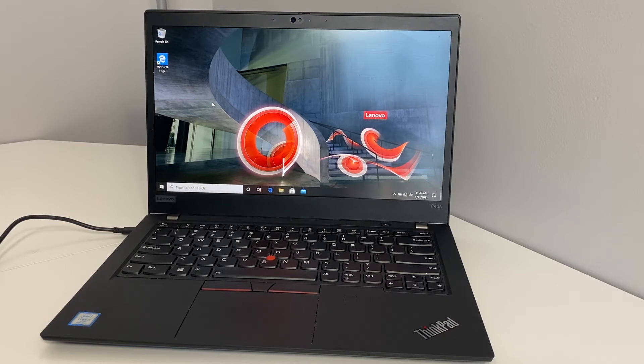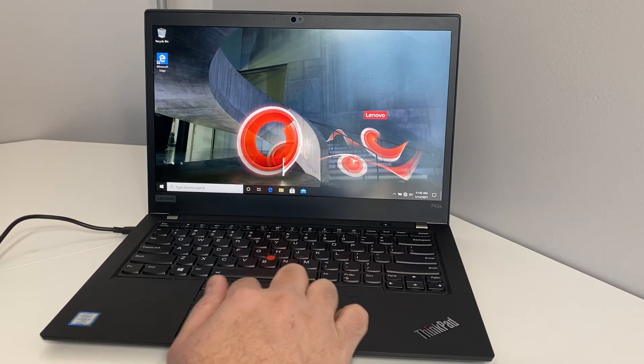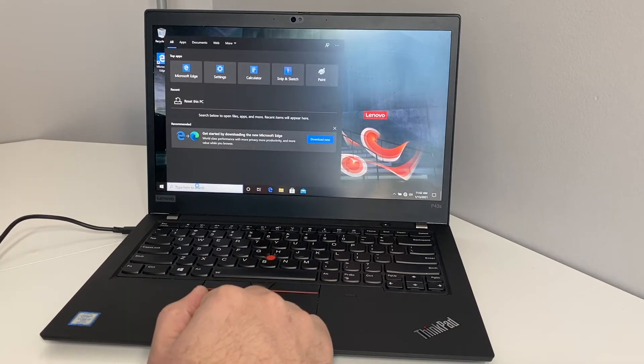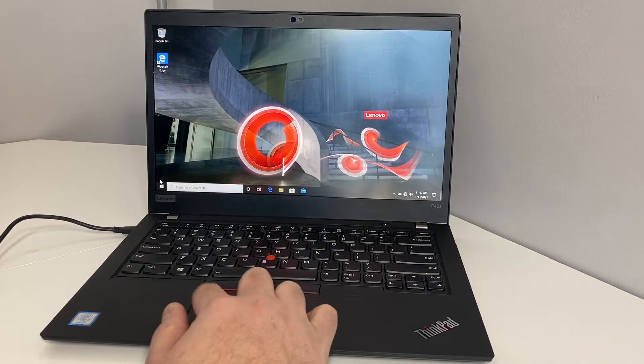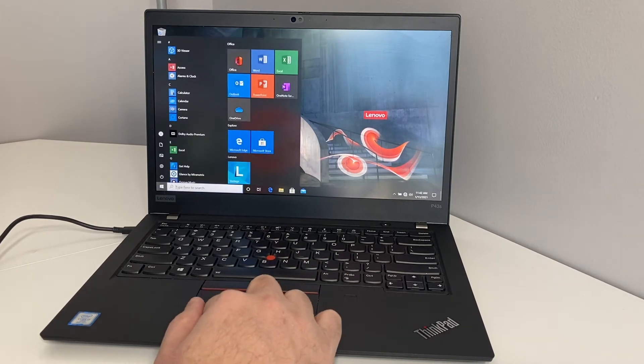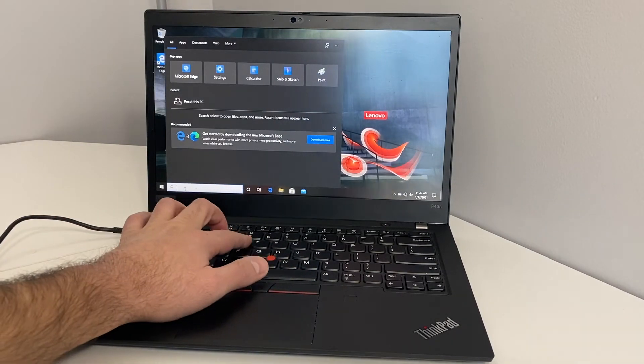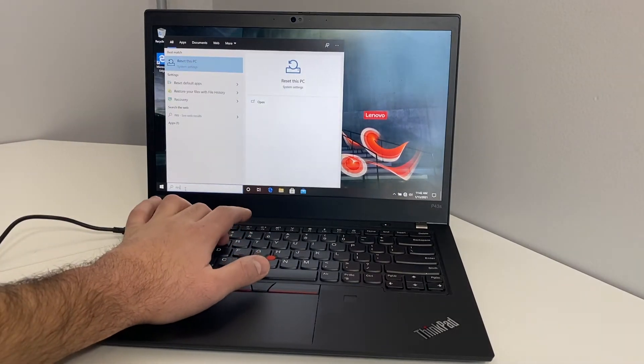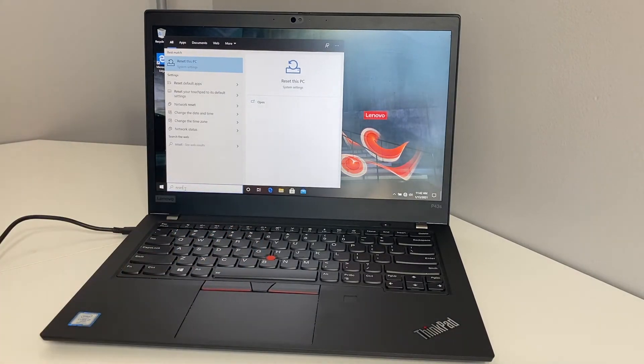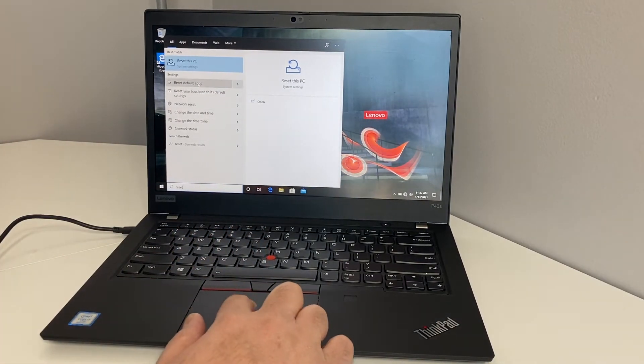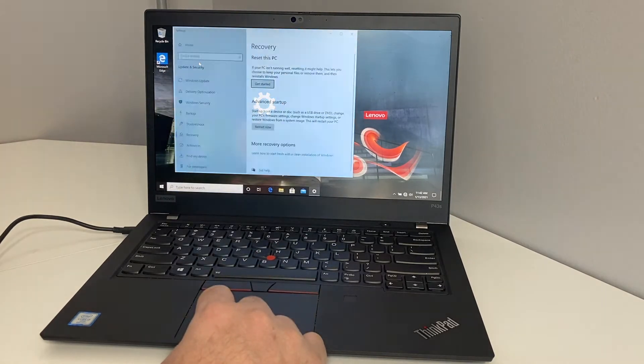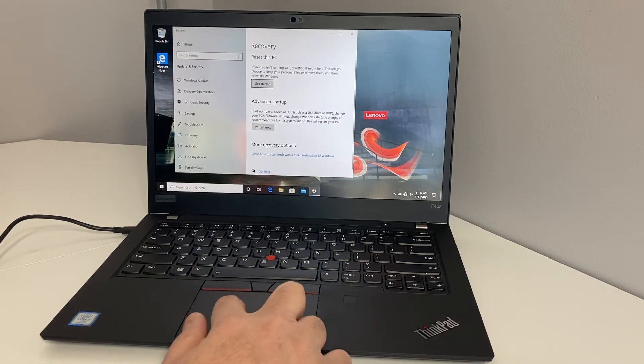The way to do it is you want to locate the search bar. Go to the start menu on the left bottom, then in the search you want to type in 'reset'. When you type in reset it will come up right there, 'reset this PC'. Select that, double click, and it will open up this menu right here.